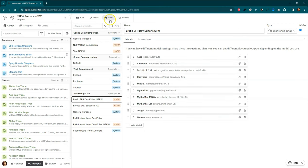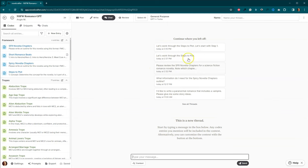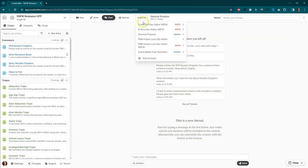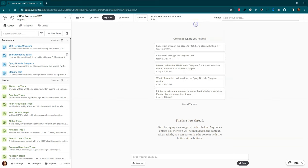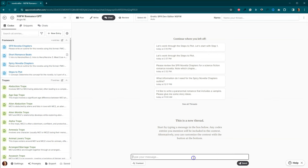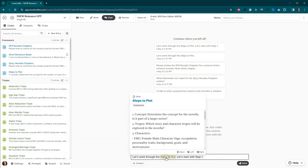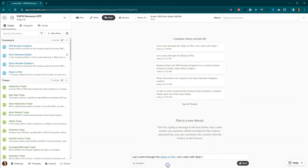So let's come up here to chat. You can see that I did some chats today after I got it all figured out. So what I'm going to do is I'm going to go up here. I'm going to select my AI, and I'm going to use my erotic SFR dev editor. I'm going to go ahead and put it on auto as well. And I'm going to copy the chat that I used last that I was super happy with. Let's work through the steps to plot. And as you can see, it is a link, which means it is over here in the codex. So it's going to pull this codex entry when I hit send.